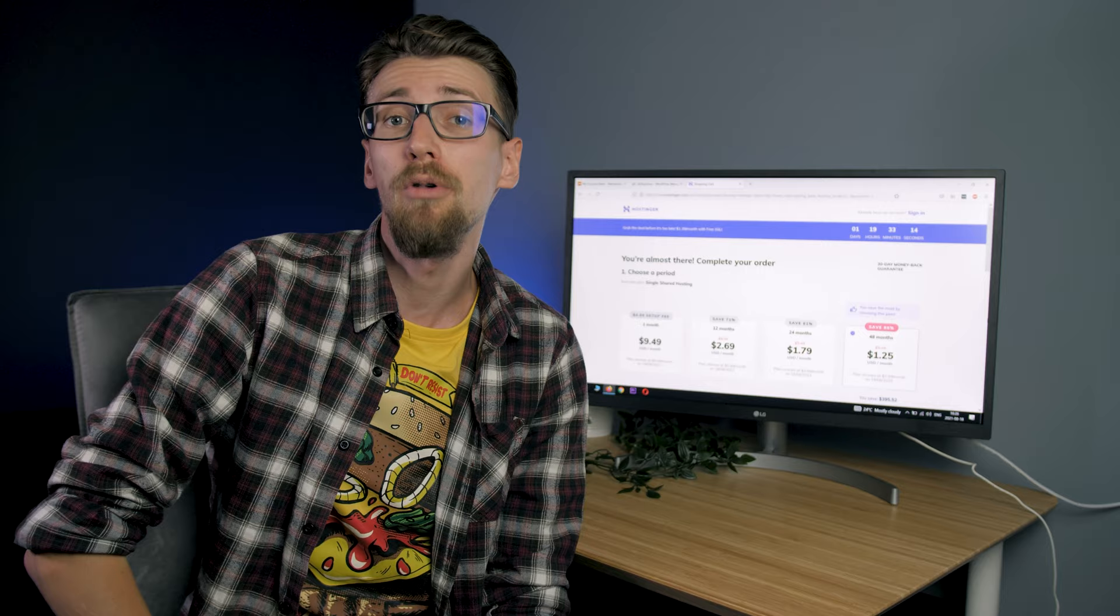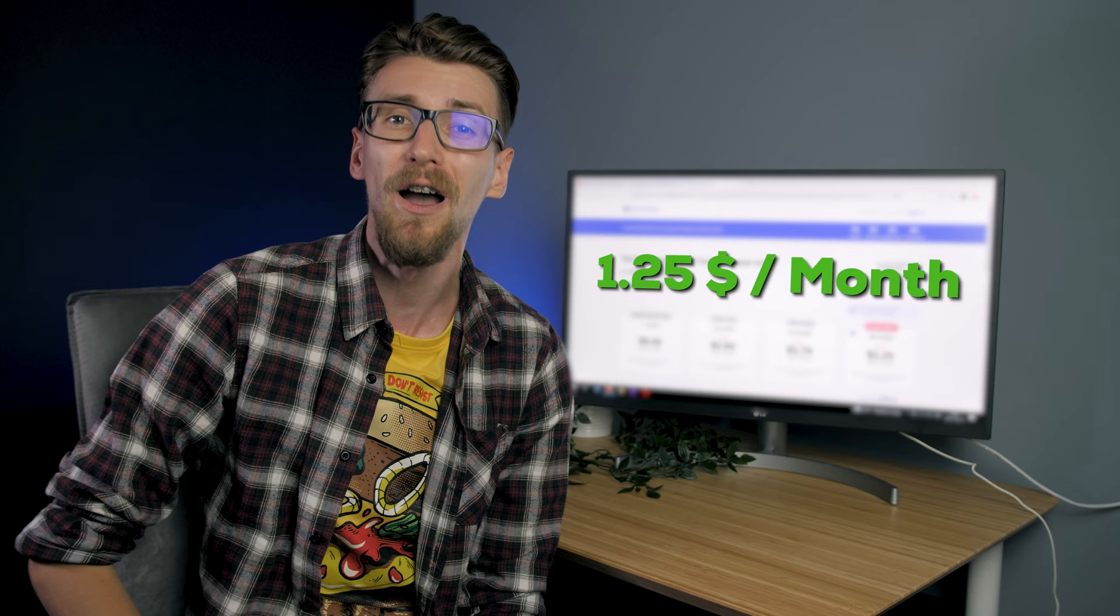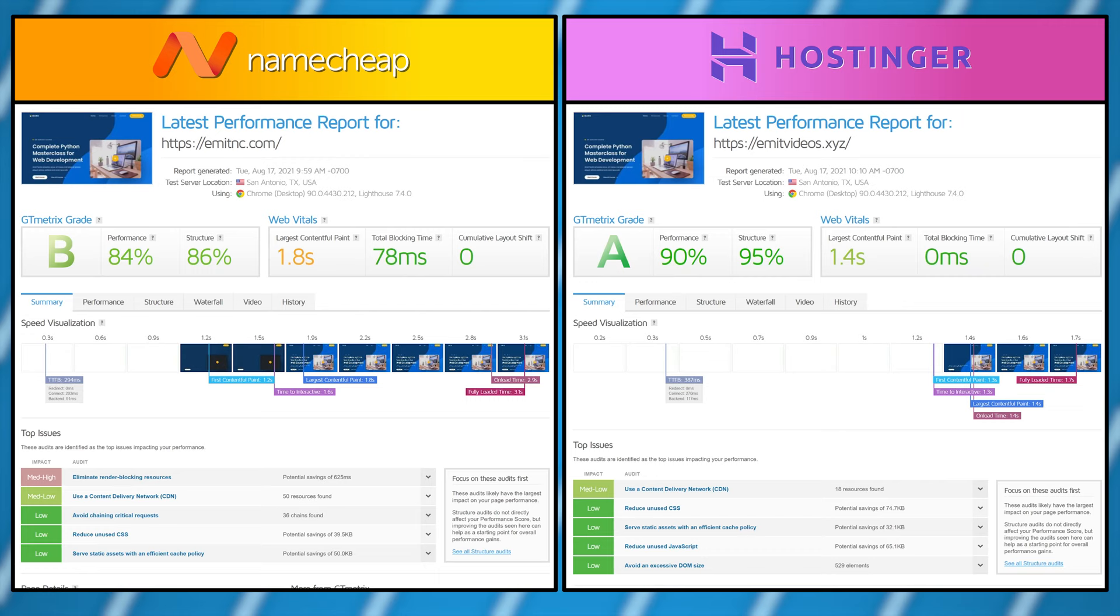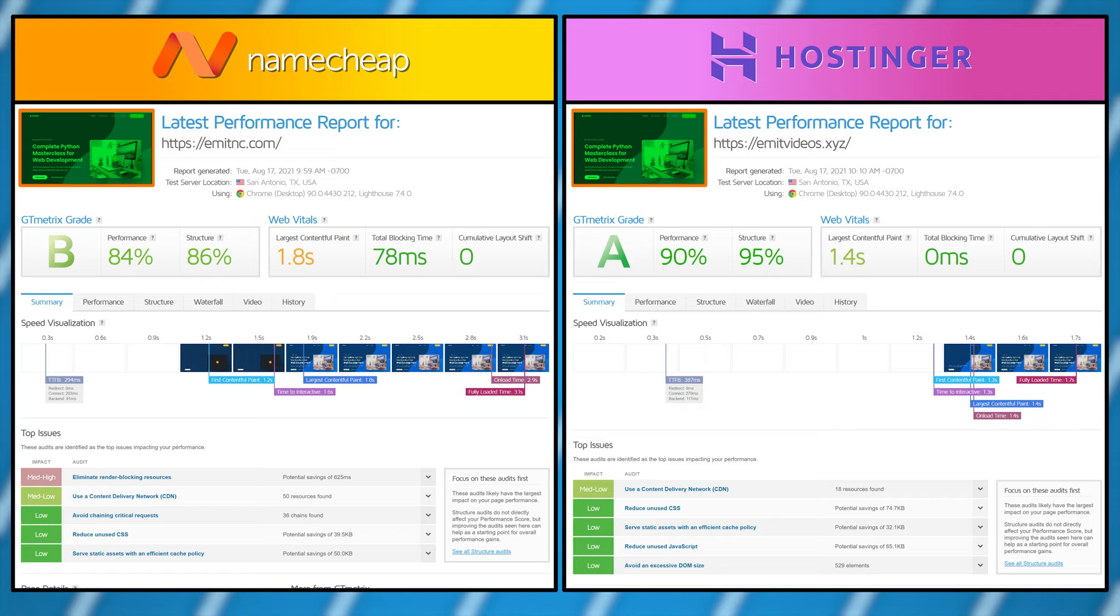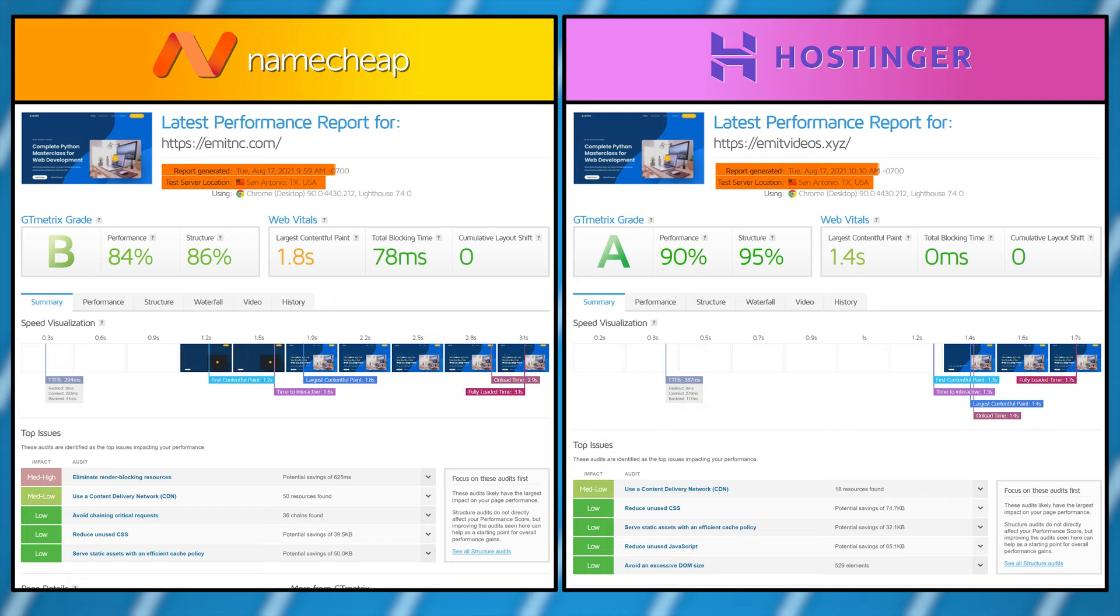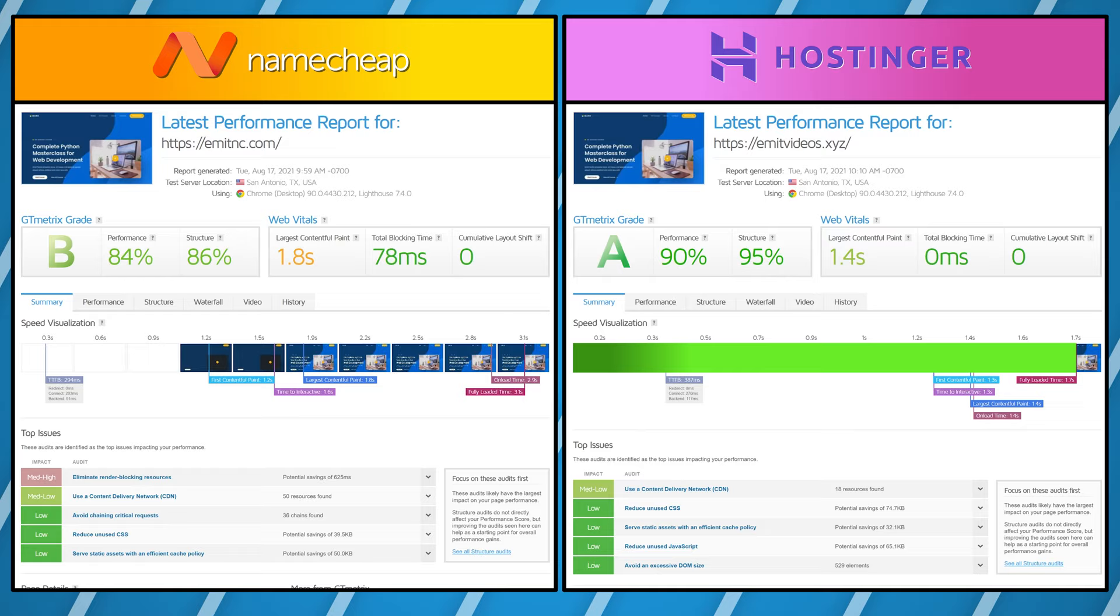For this test I used an even cheaper solution for $1.25 a month called Hostinger. As you can see here it's the exact same design tested from the same San Antonio location just 10 minutes after the Namecheap test. My website scored an A and loaded in 1.7 seconds, almost twice as fast.